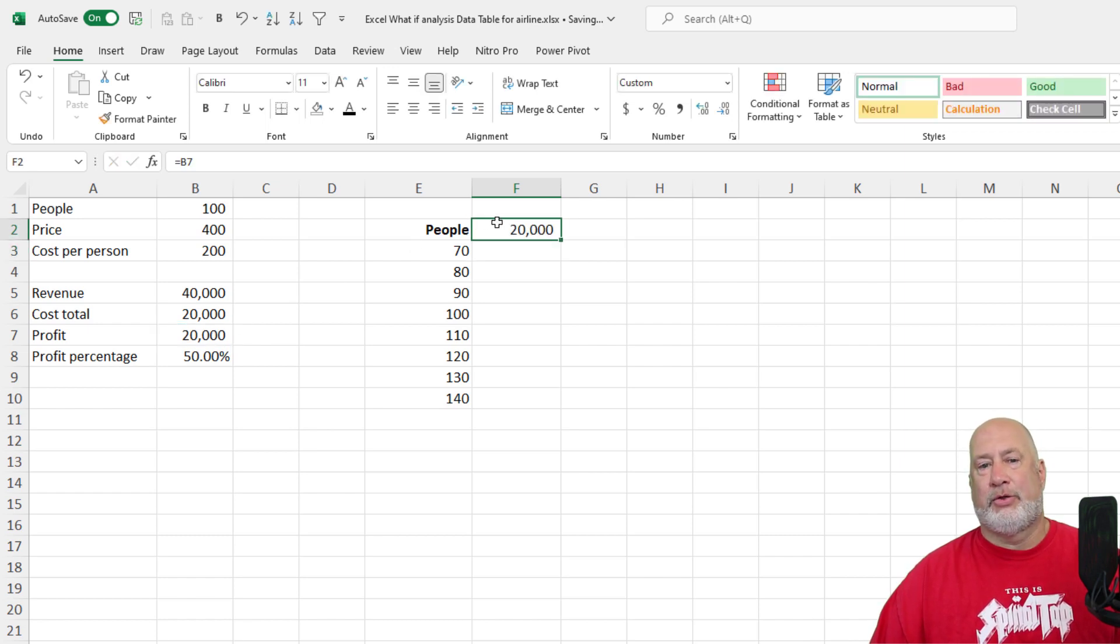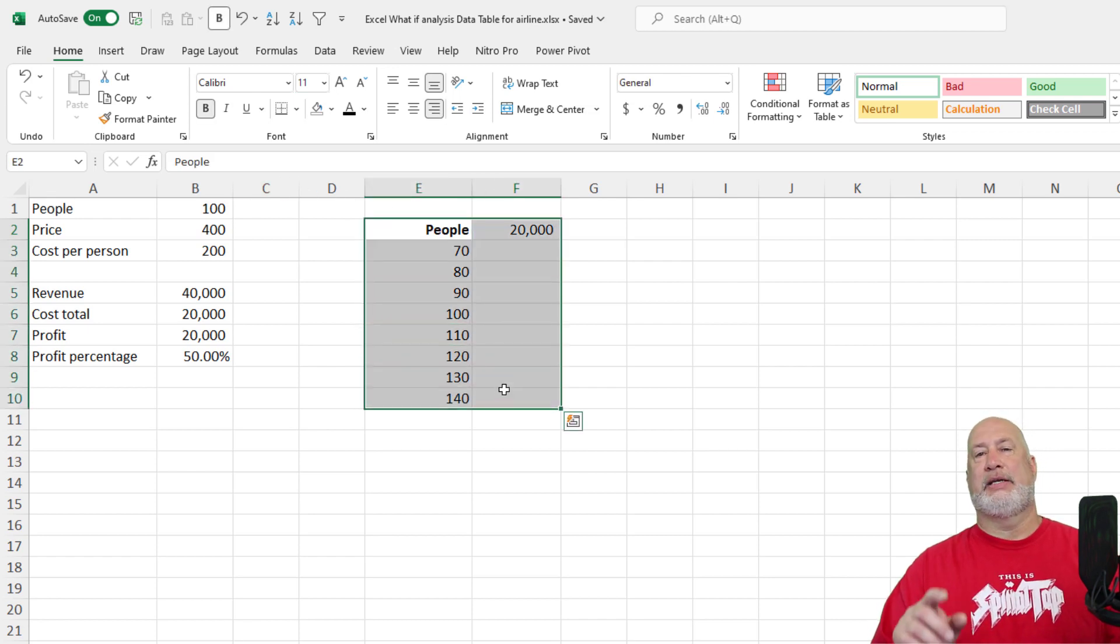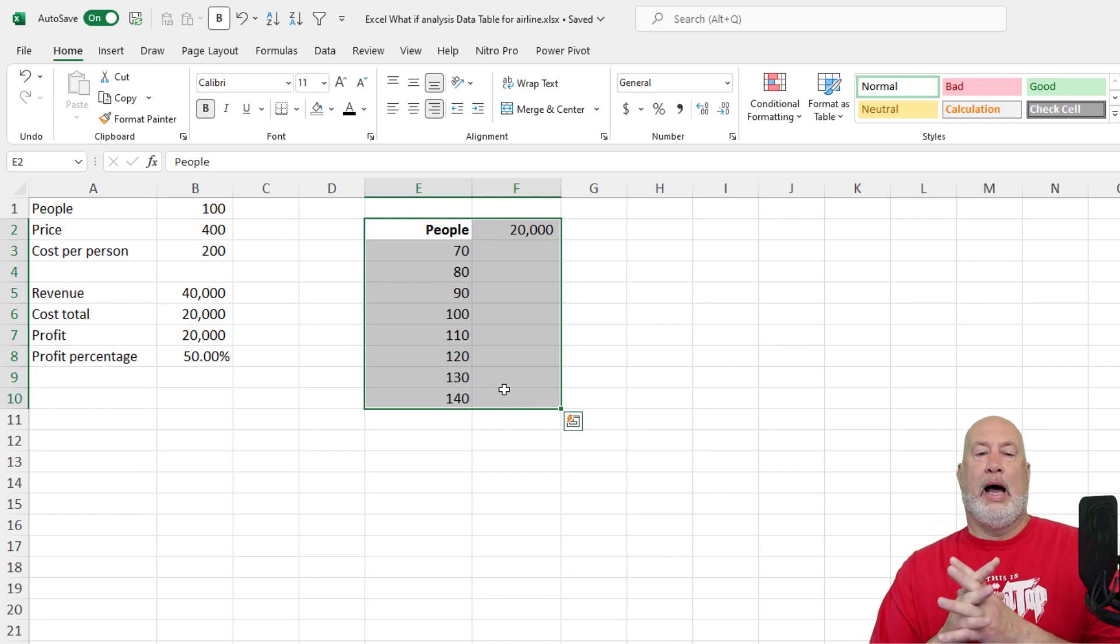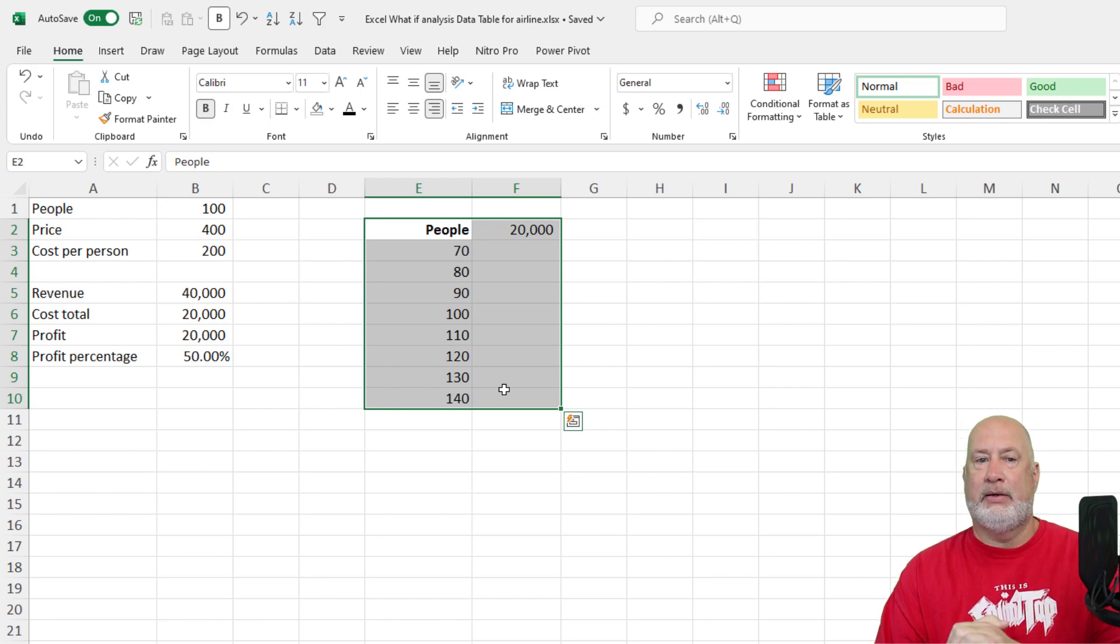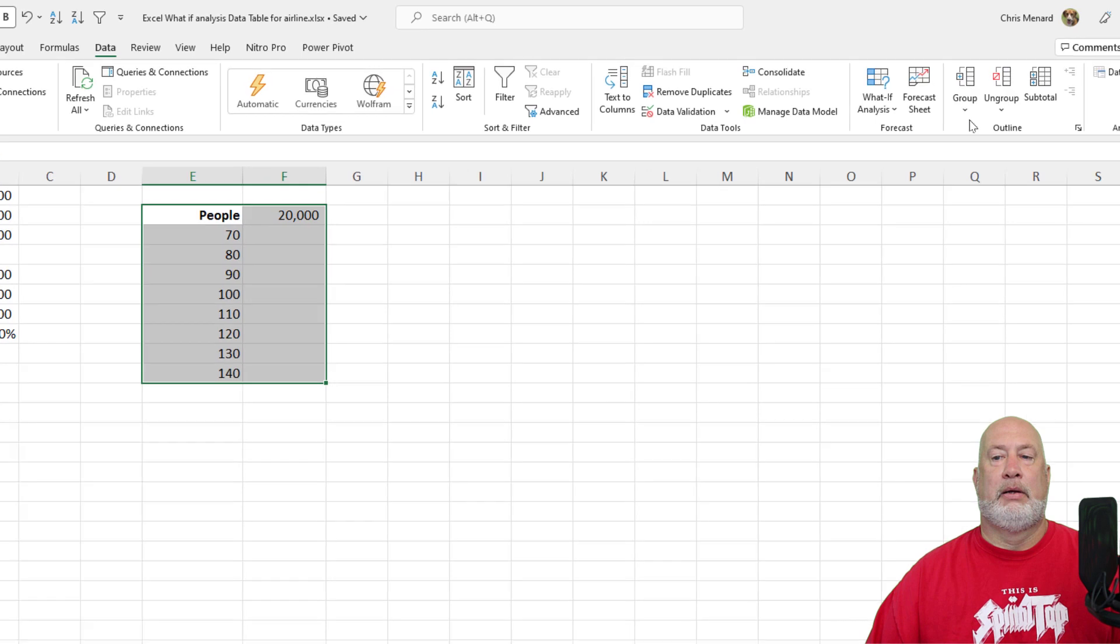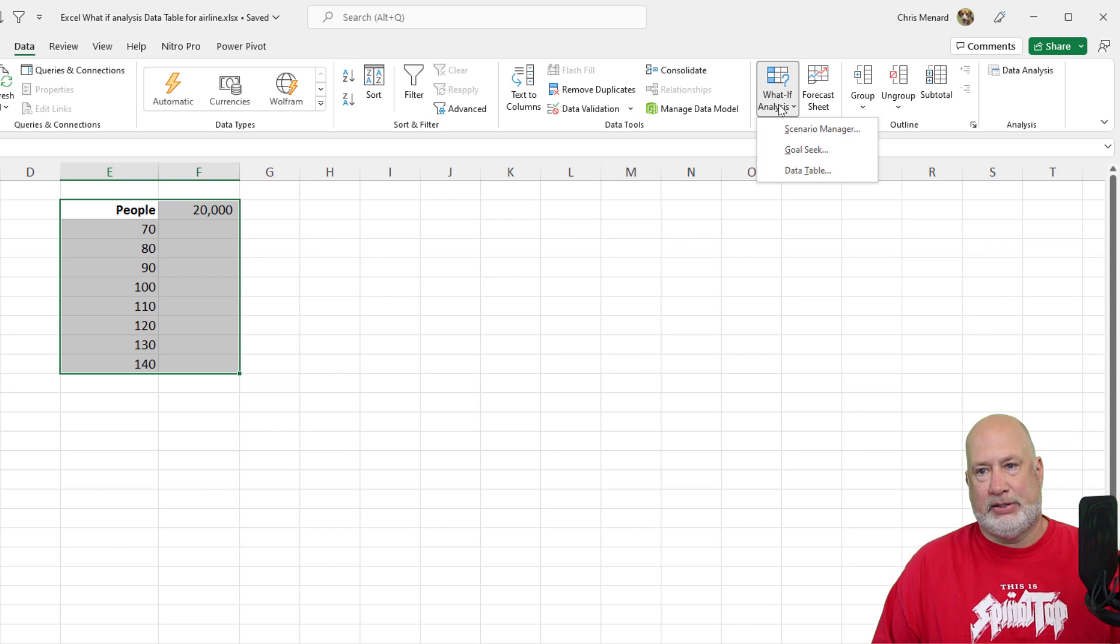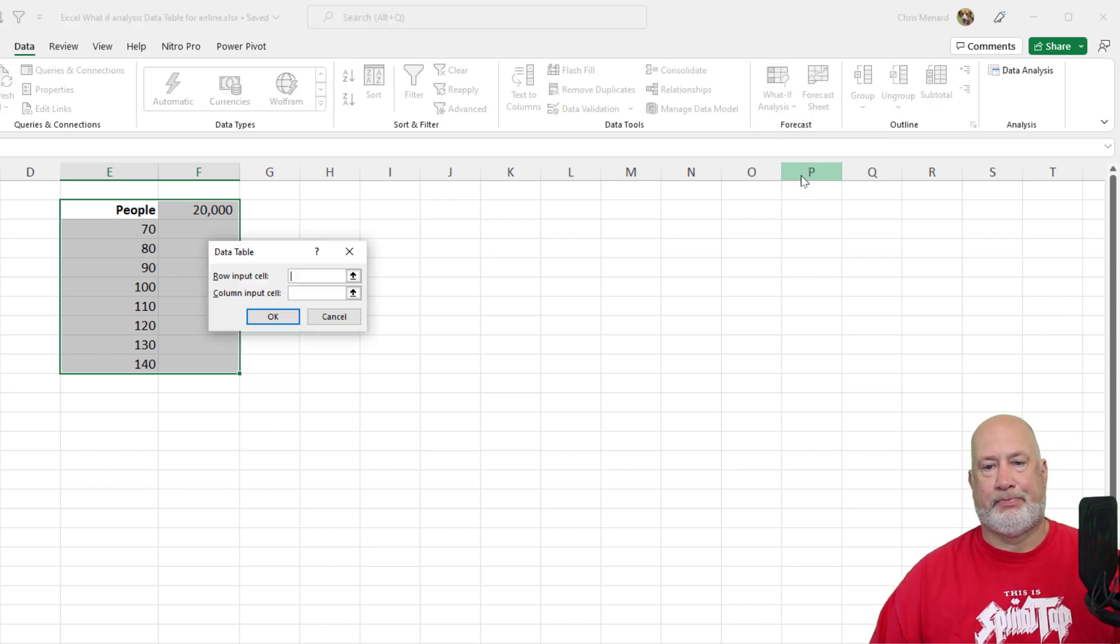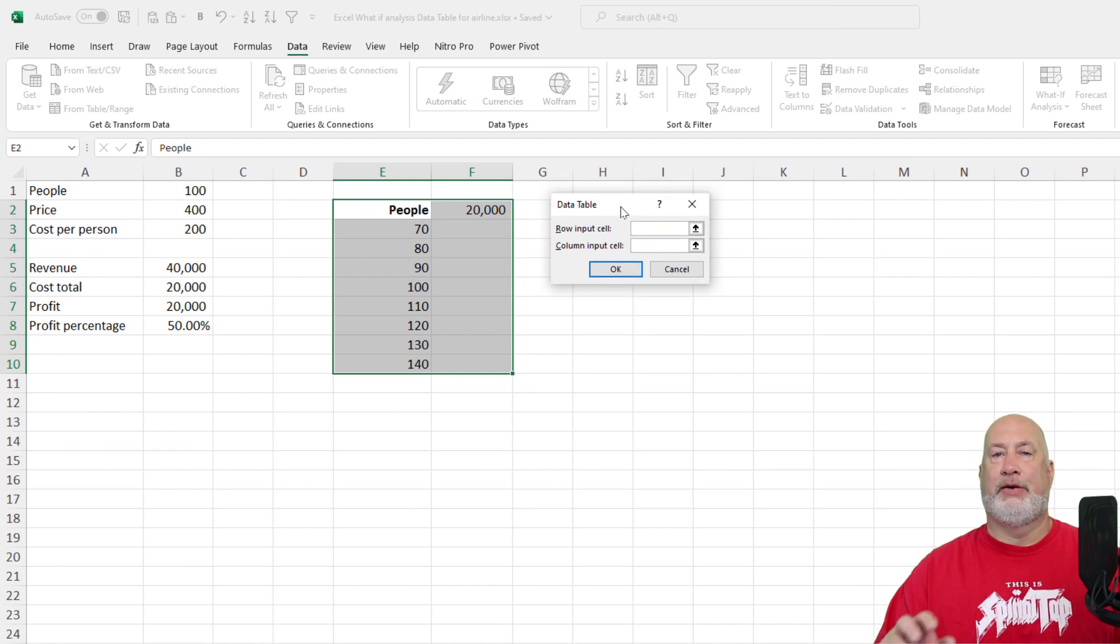That is called a 3D reference right there. And by the way, that is considered a dependent cell. Now here comes your data table, the first one. I'm selecting cell E2 to F10. Data tab. Data tables fall under the forecast group, but they are in what if analysis. And there is data table.